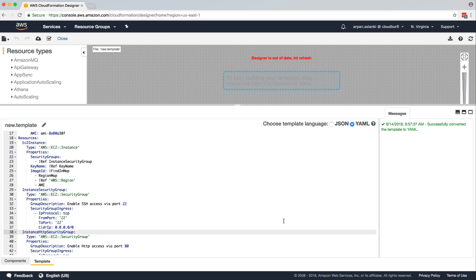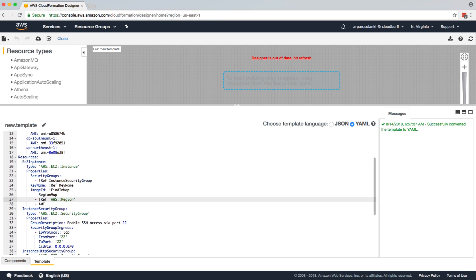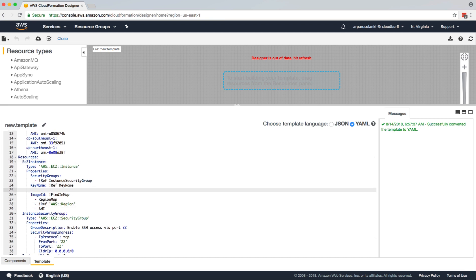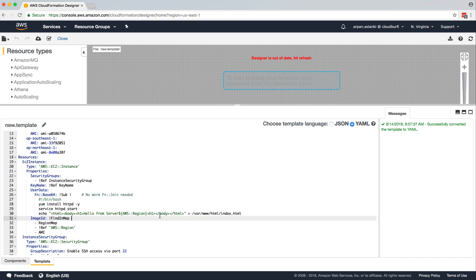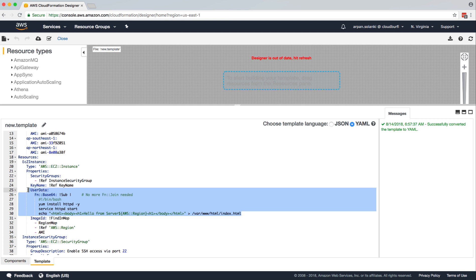And we are going to add user data as one of the properties to our EC2 instance. So we have this new property, user data, which is a predefined property.